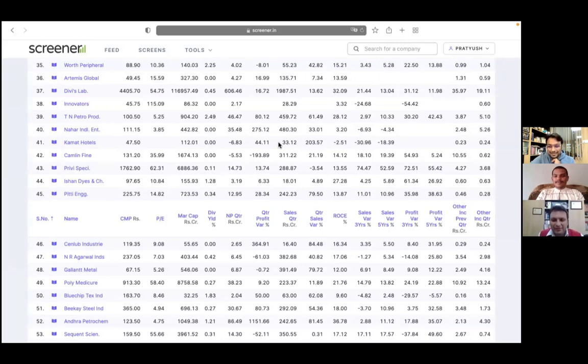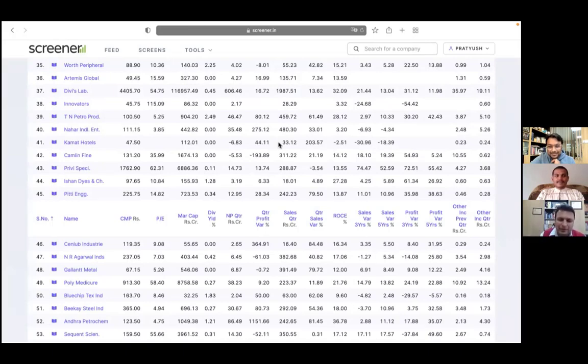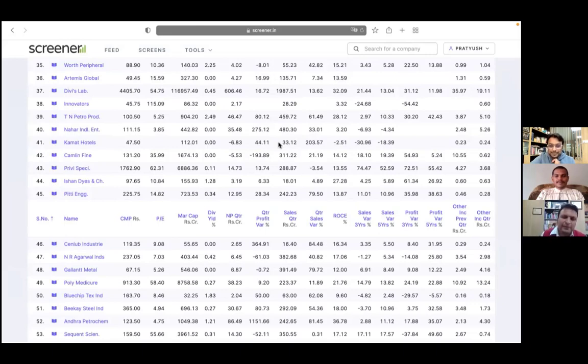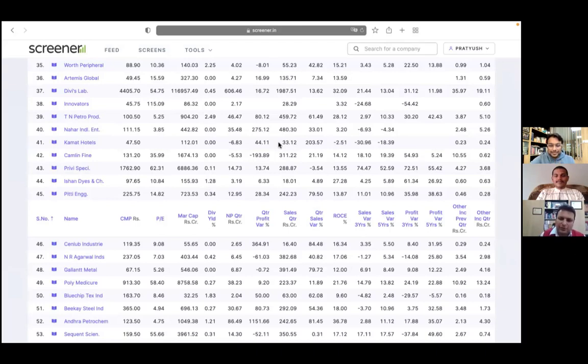So I believe at the time of adding this stock to watchlist, I would like to put down a small note as to why I added it to my watchlist. It may be just that somebody told me about the stock, told me two, three things about a stock. So I'll just note it down over there. And that will be like a starting point for me in future.